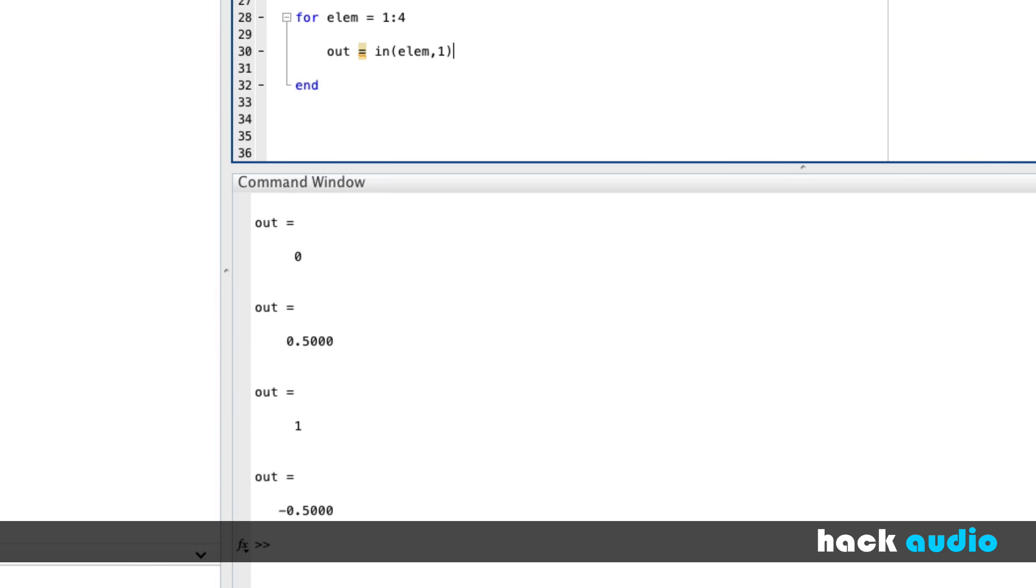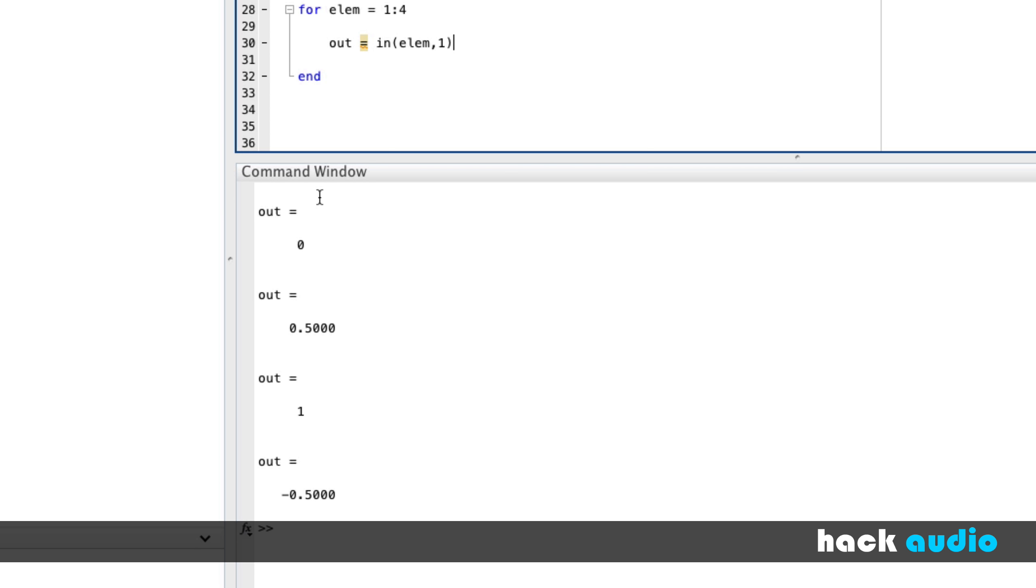So watch this. When I run the script the first time through the loop, we're indexing element one one, which is zero. Then we go element two one, and three one, and four one, all the way up through the whole array.